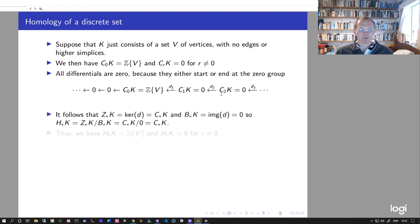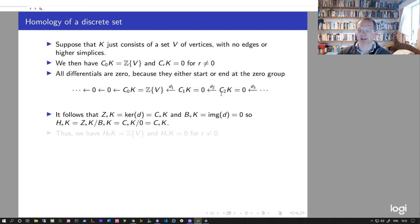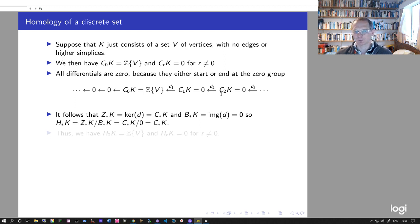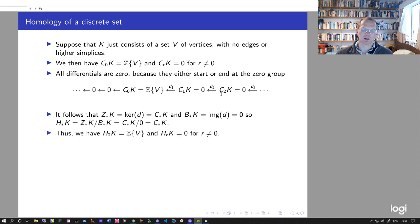Since all differentials d are zero, the cycle group Z*(K) — defined as the kernel of d — equals the whole chain group C*(K). The boundary group B*(K) — defined as the image of d — is just zero since all differentials are zero. Therefore the homology H*(K) equals Z*(K) mod B*(K), which equals C*(K). So H0(K) is the free abelian group on the vertices, and Hr(K) is zero for all other degrees.